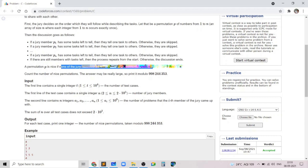My code got accepted. I hope you liked this problem and my solution. If you liked this video, don't forget to give it a thumbs up. Let me know in the comments if you want a video on binomial coefficients, since it has come up in past contests and there aren't many videos explaining it. Don't forget to subscribe to my channel if you haven't already. Thank you.